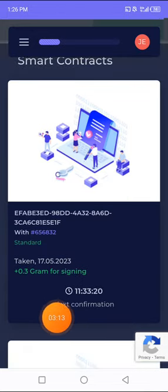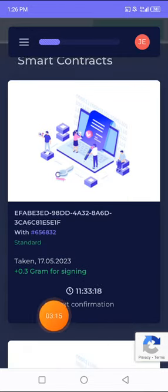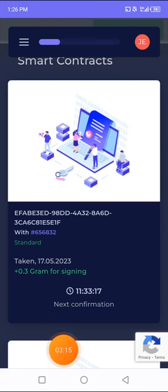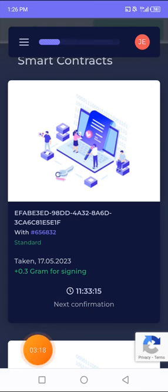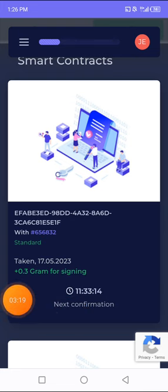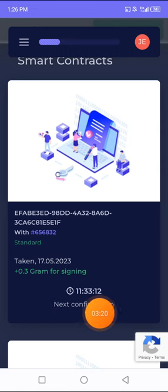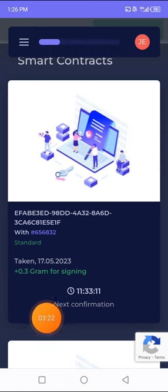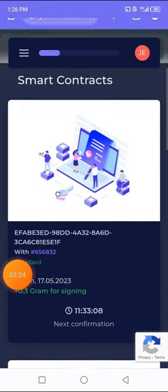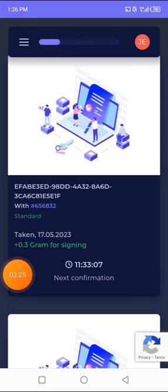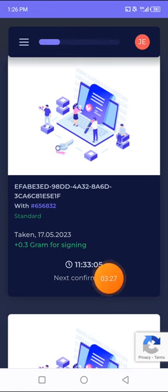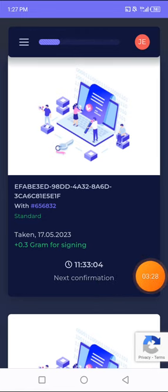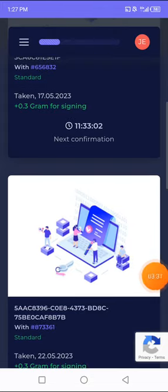Once you come onto this page, you're going to see where they say confirm or start. Just click on the blue button you're going to see here and it's automatically going to give you 0.3 grams for signing the smart contract. After signing, you're going to be told that you have to come back after 11 hours to confirm it again.